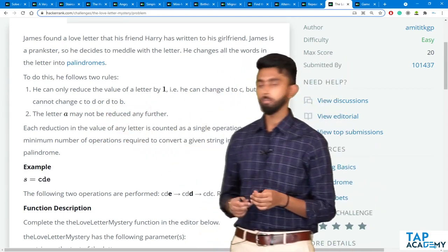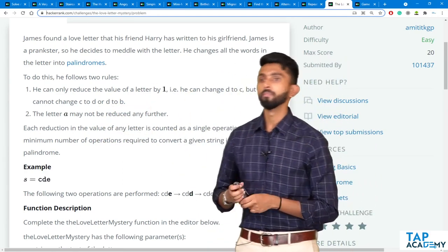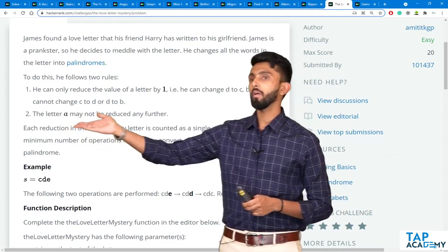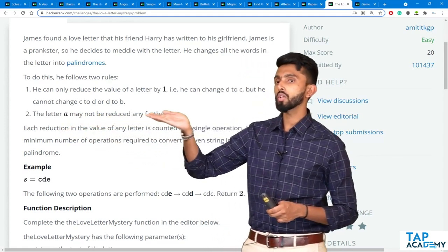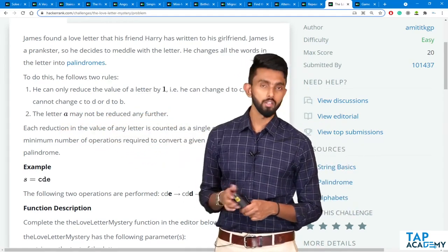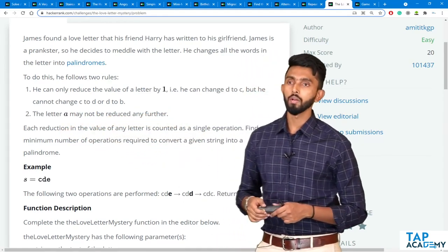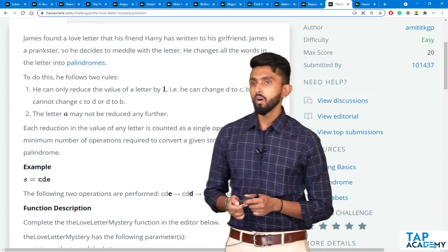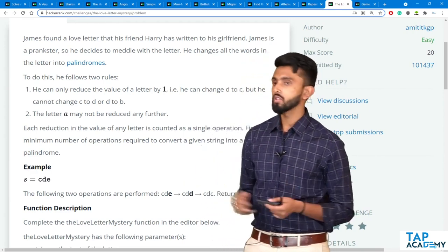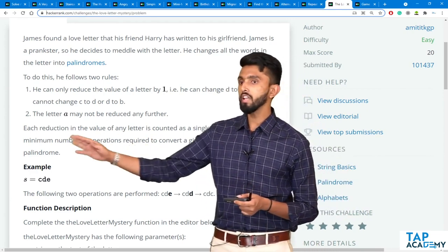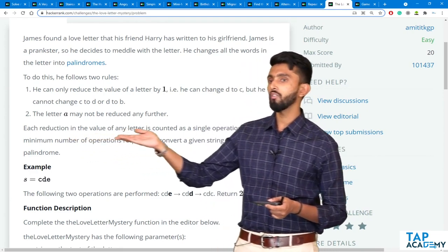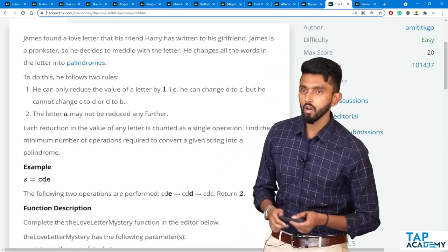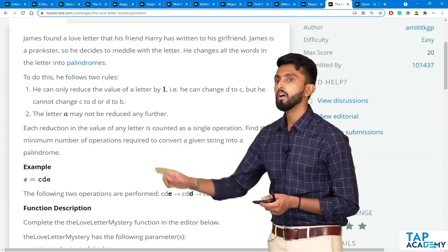What does that mean? The letter A may not be reduced any further. What he's trying to say is, each reduction in the value of any letter is counted as a single operation.